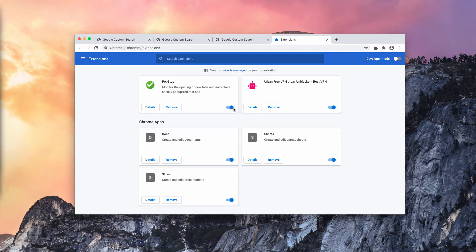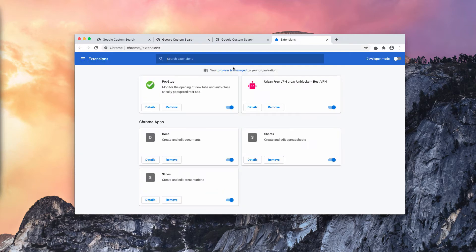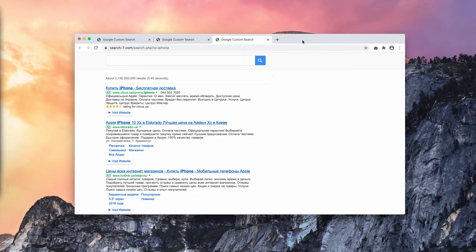Well, it could be that it works in some cases, but this is what causes these redirections through search-7.com. So, you need to deactivate this extension.